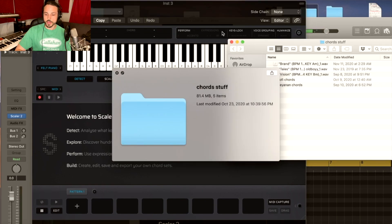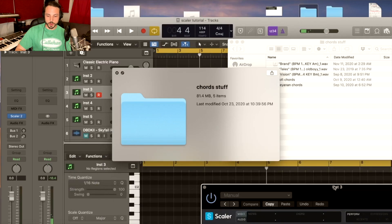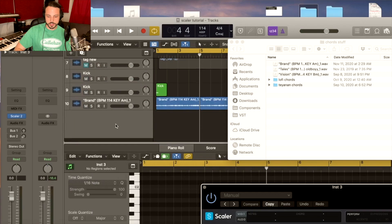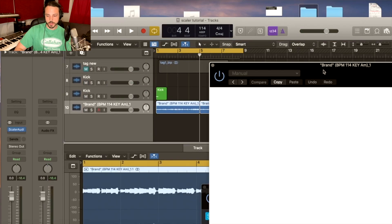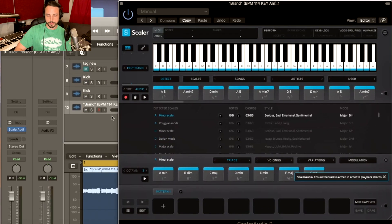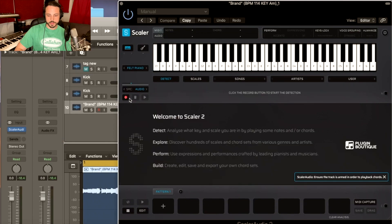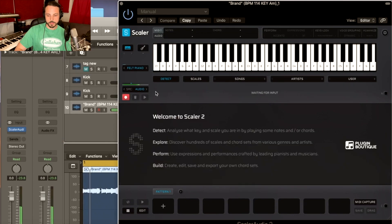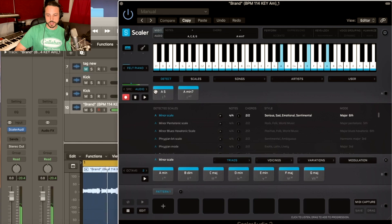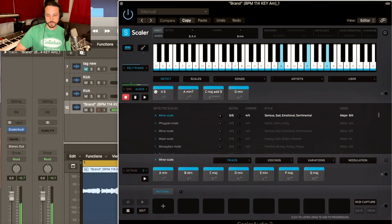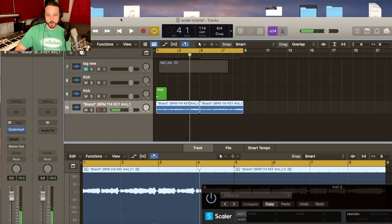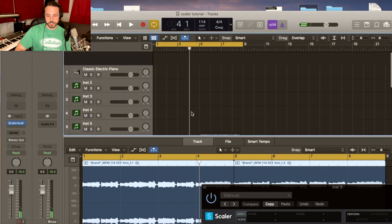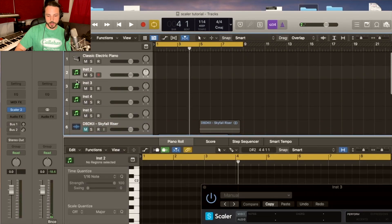So one way you could do is you could throw - Scaler has an audio version - you could throw the audio VST on top of it, hit this record button right here, and then play it and it will detect it. See, A minor scale showing all the keys right here. Or you also can just open up the VST.